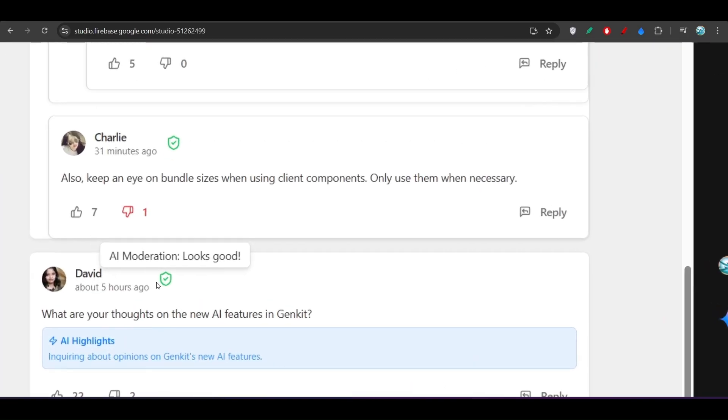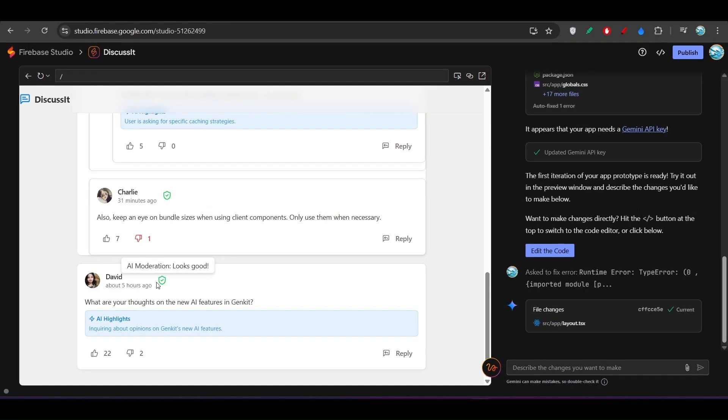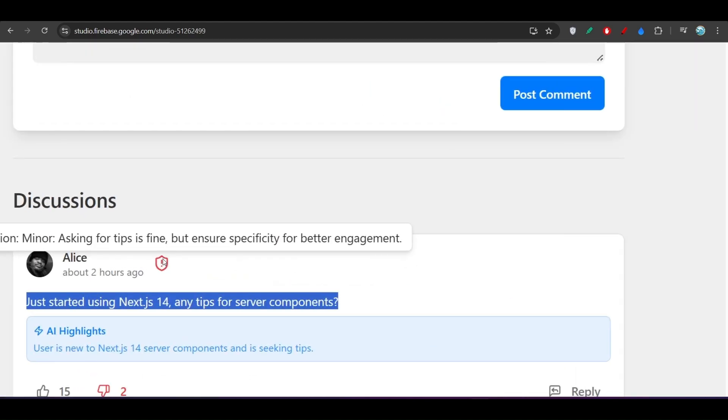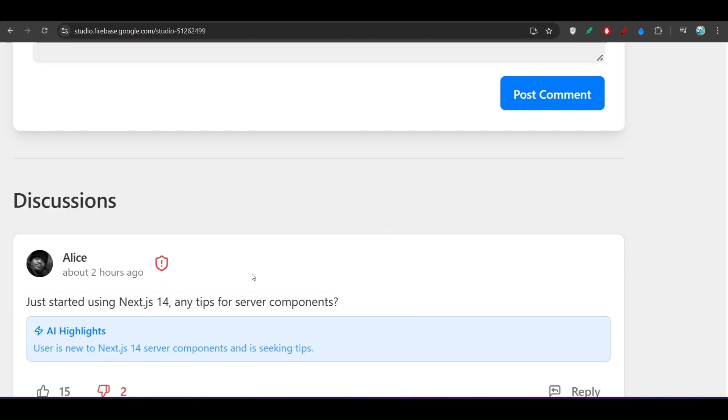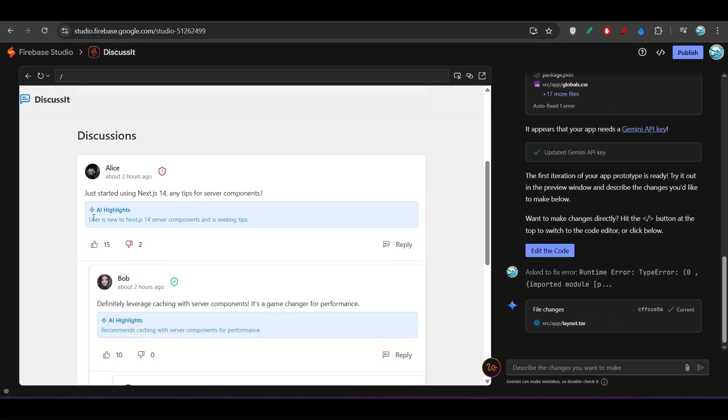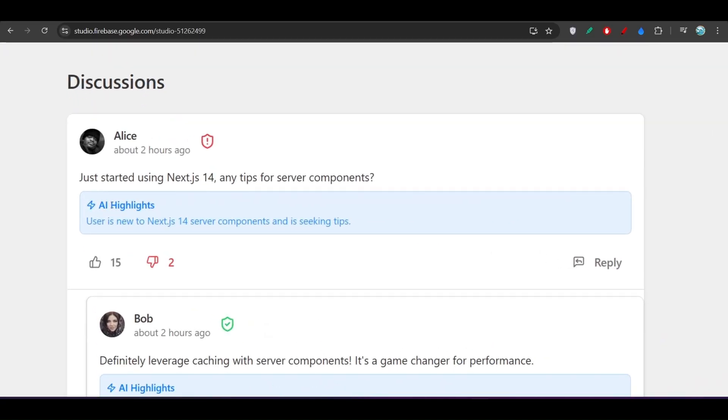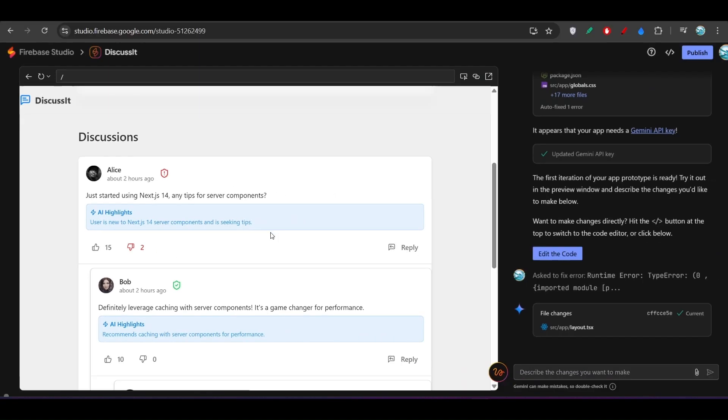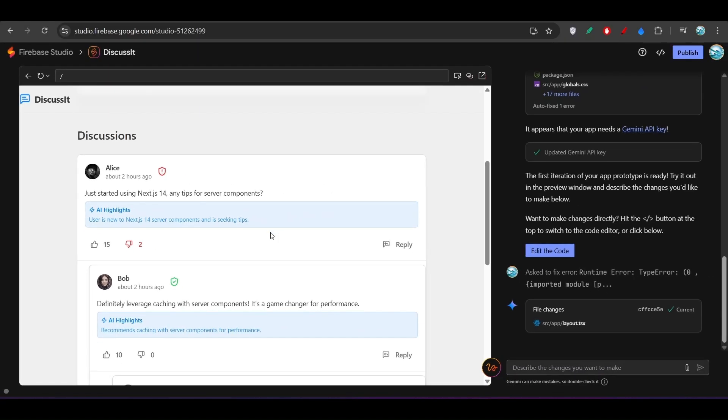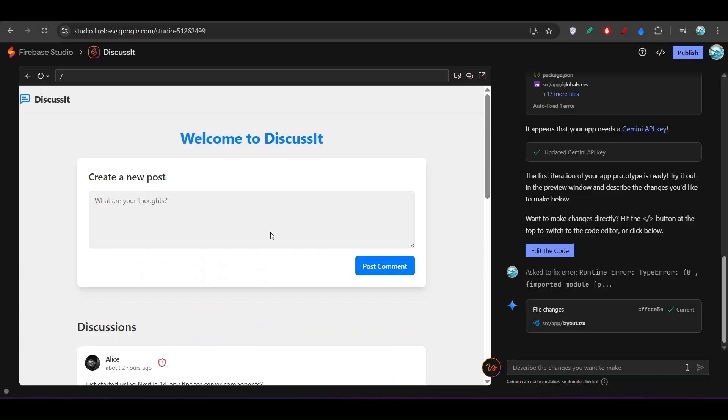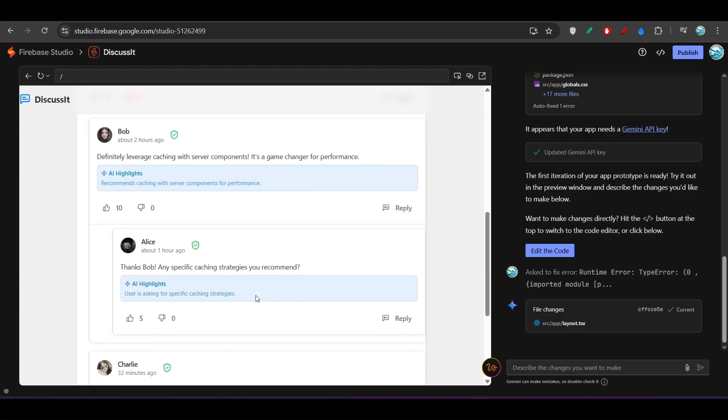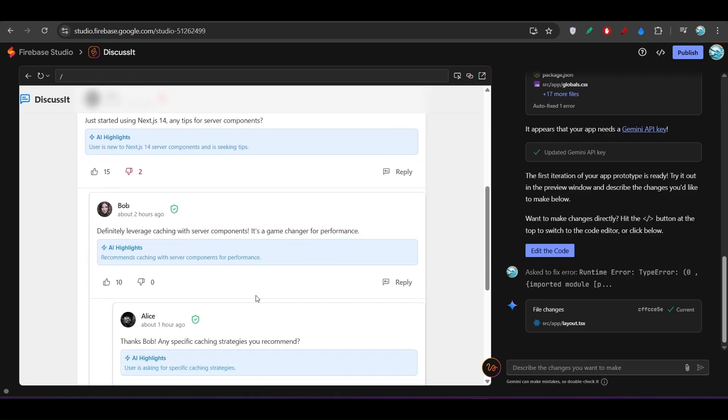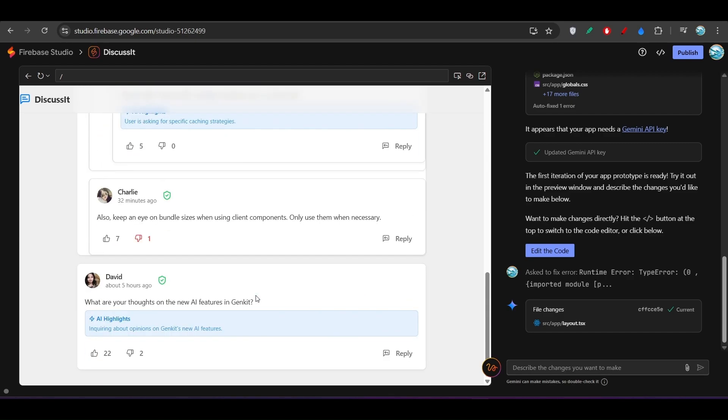Here you see these buttons are working fine: this upvote and downvote and also this recommendation that this comment is fine or not. It is saying it looks good. If I go up, here you see there is a different button, that means there is some problem with this comment. All of these things are working fine. There is AI Highlights, that means the summary of what the user is asking. User is new to Next.js 14 server components and is seeking tips. This is the summary that AI is providing, so it is actually a Gen AI project that we have made with the help of Firebase Studio.